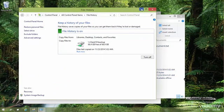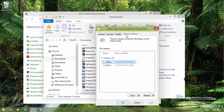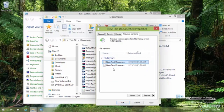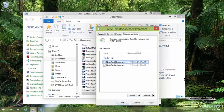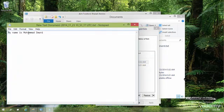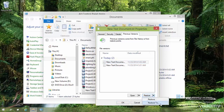I open the file again, make changes — typing 'My name is Muhammad Imani' — save it, close it, then go to File History and run the backup again. Once it's finished, right-clicking the file and going to Properties > Previous Versions shows two different versions. I can open the older version, then open the newer version, and compare the contents. I can select either version and restore it.